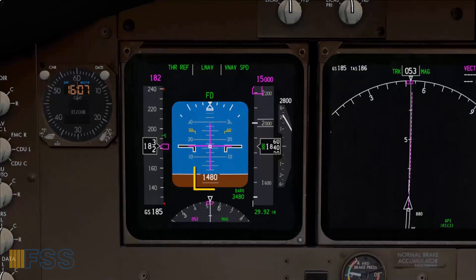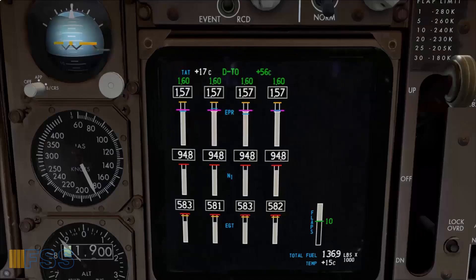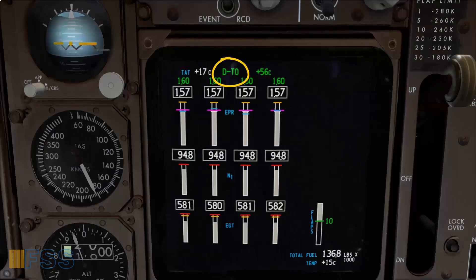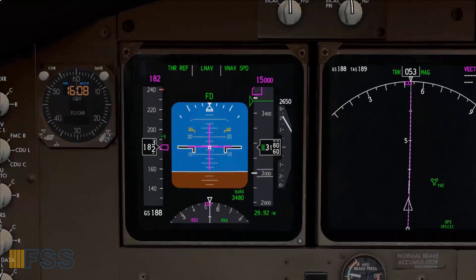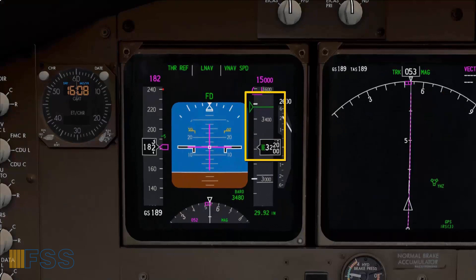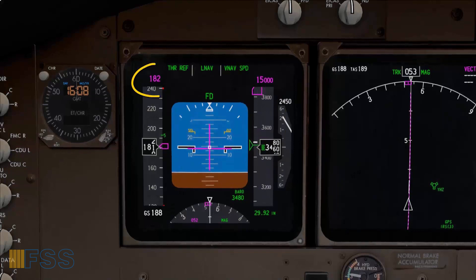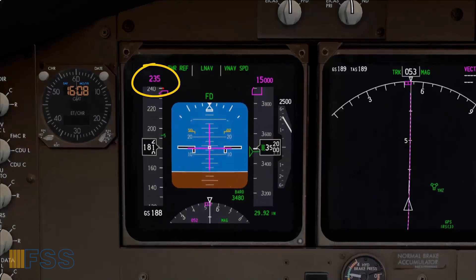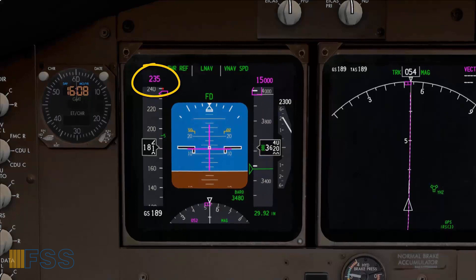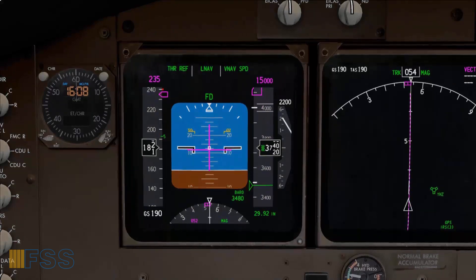At 1500 feet radio altitude, the thrust mode changes to Climb 1. My acceleration altitude, indicated by the green pointer, is coming up, and as we reach this altitude the speed target changes to flaps-up speed — which in my case is 235 knots.